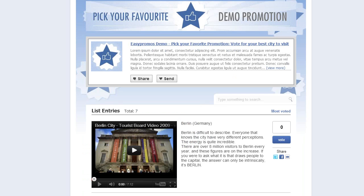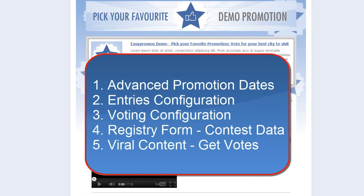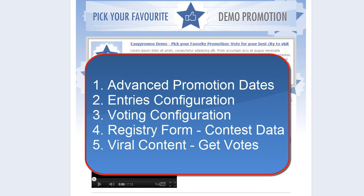This is an example of what voters will see. In order to set this up properly, we're going to review the following: Advanced Promotion Dates, Entries Configuration, Voting Configuration, Registry Form Contest Data, Viral Content.